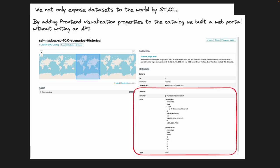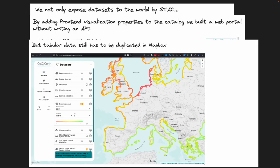This works really well with raster data, but with vector data, we still have to duplicate our dataset in Mapbox because the JavaScript libraries couldn't read GeoParquet data — we didn't find a good solution to read GeoParquet in JavaScript.